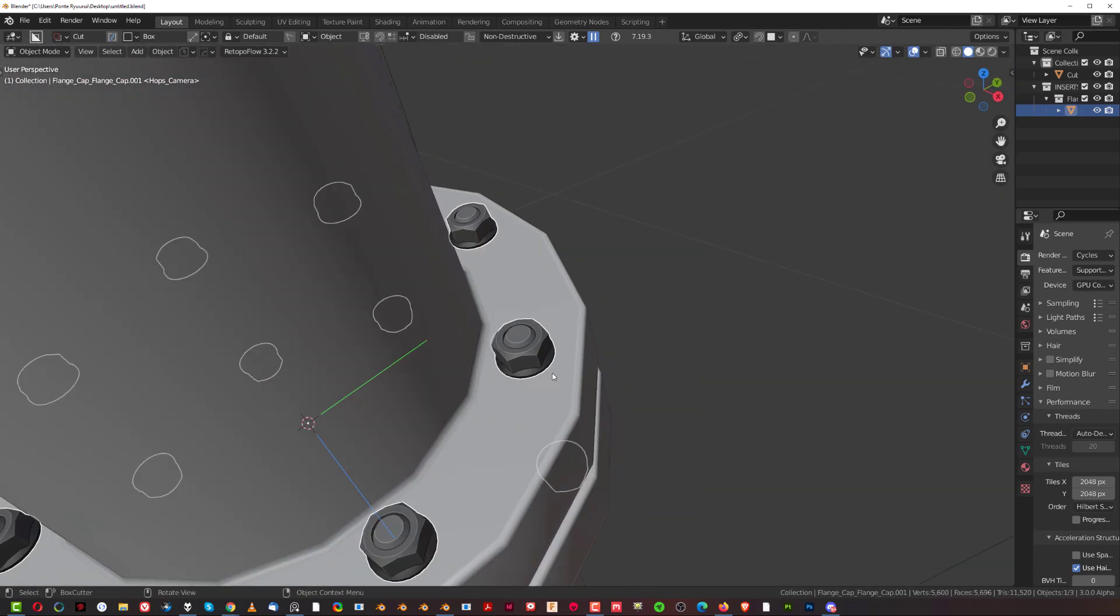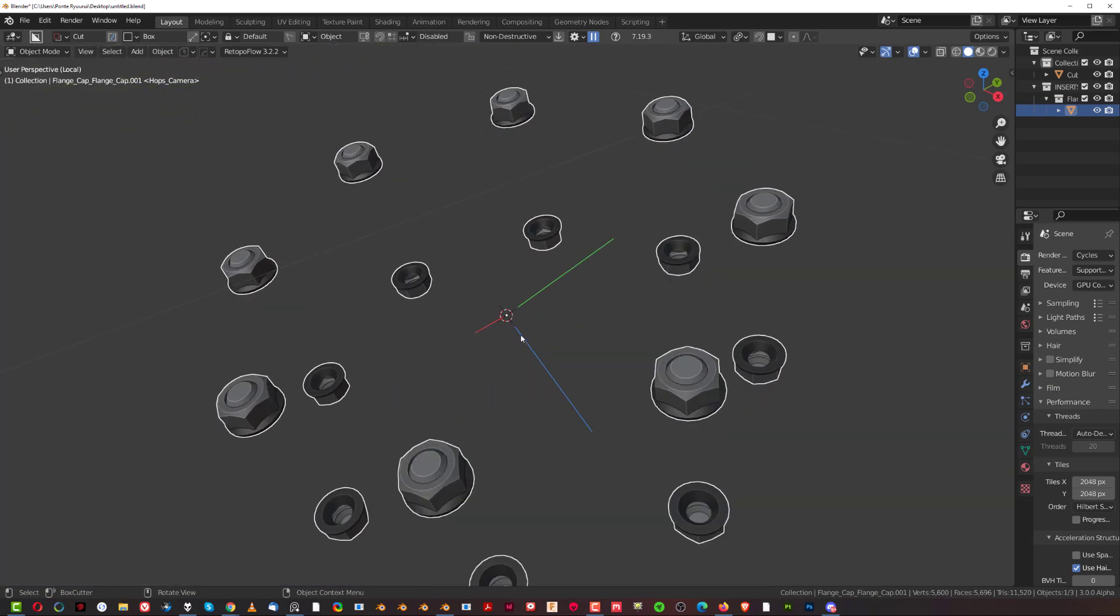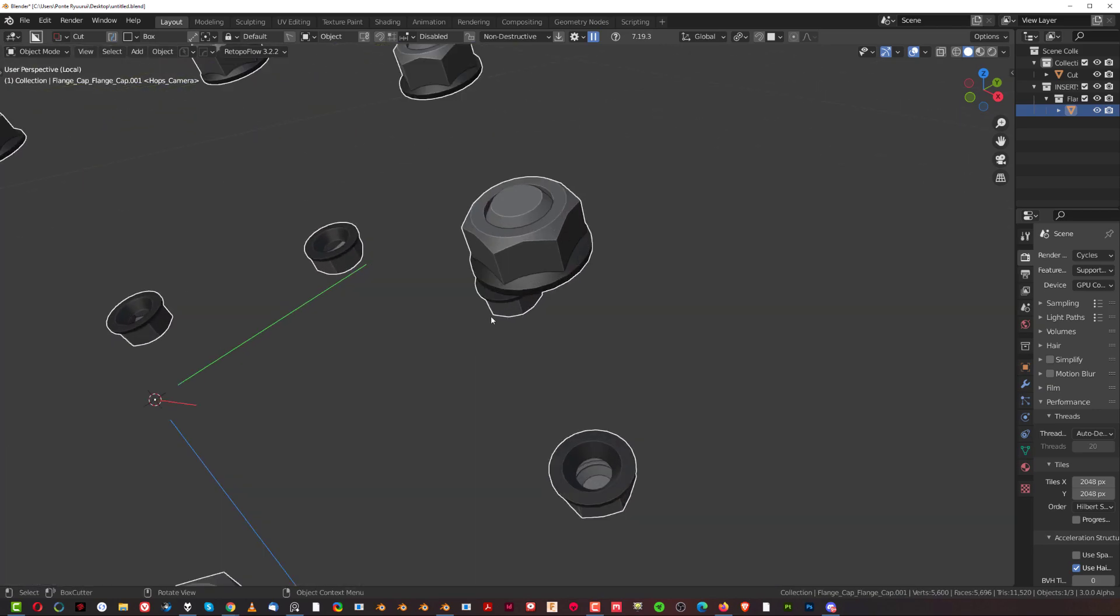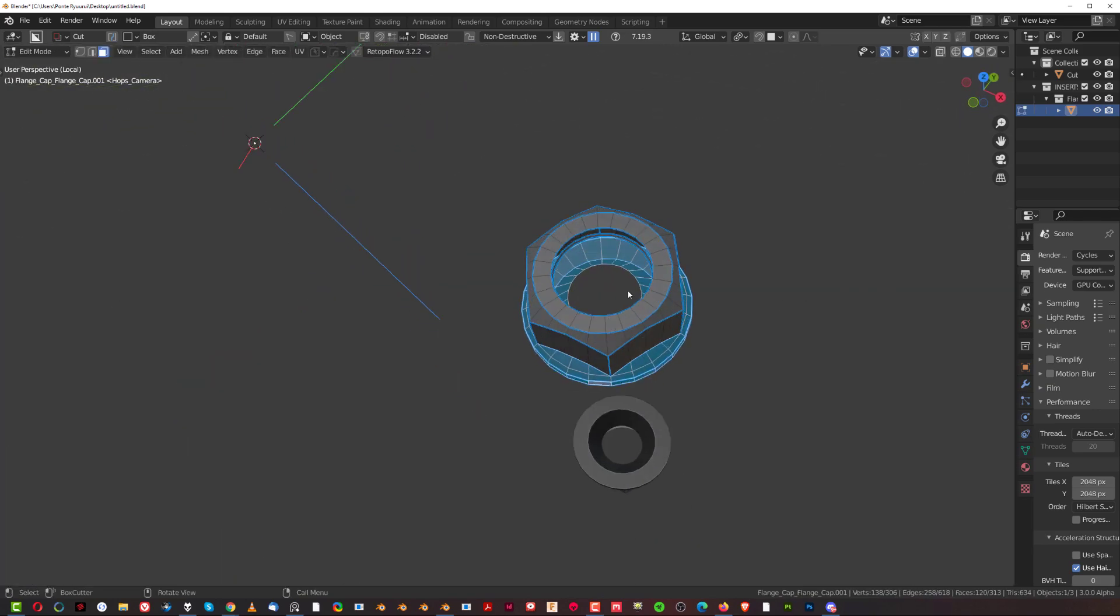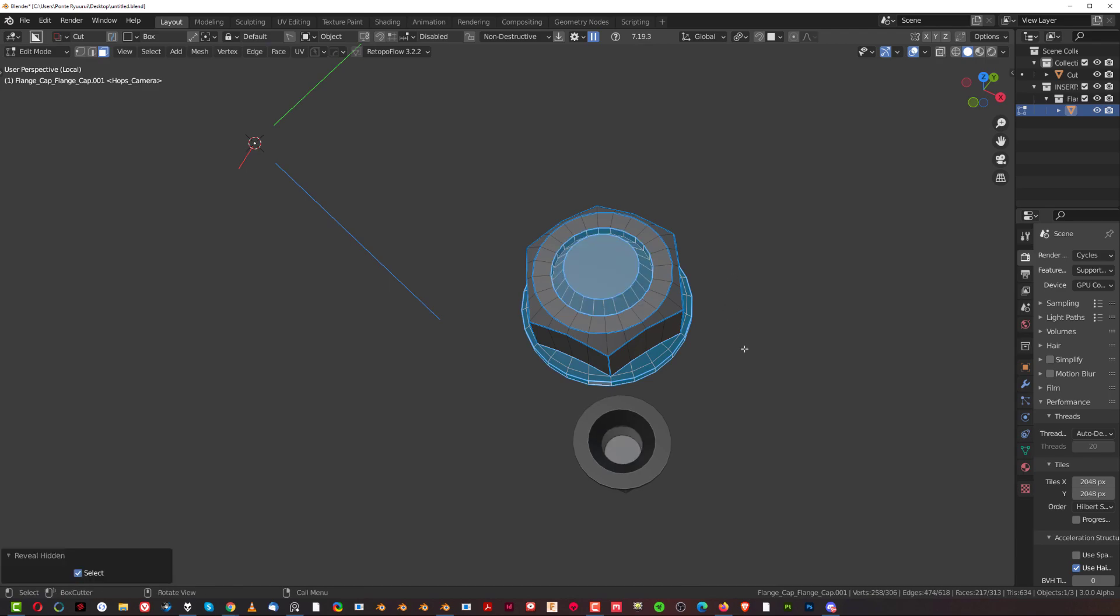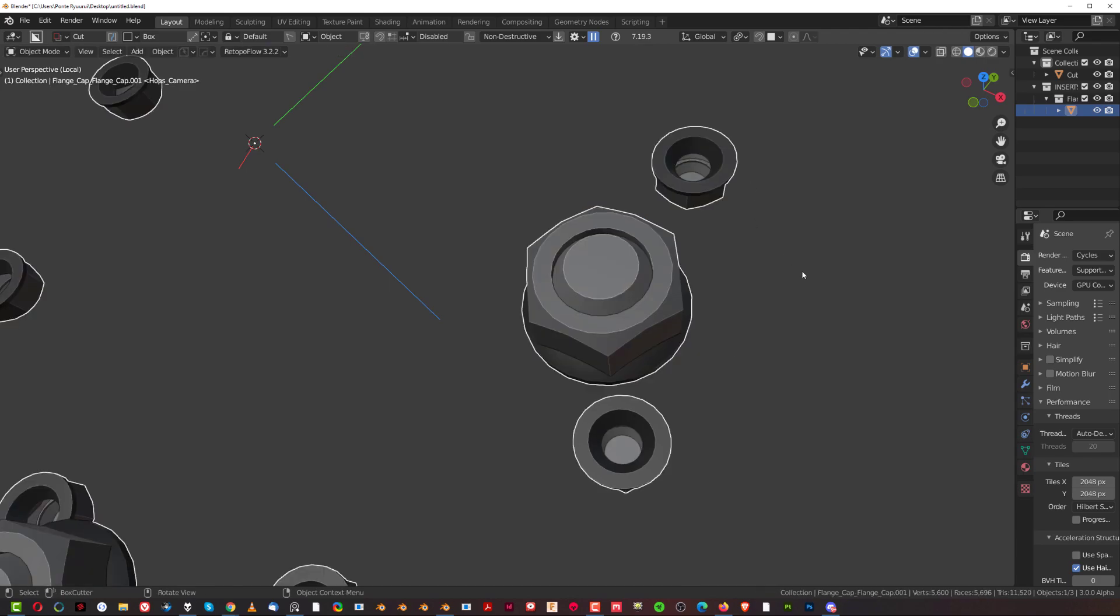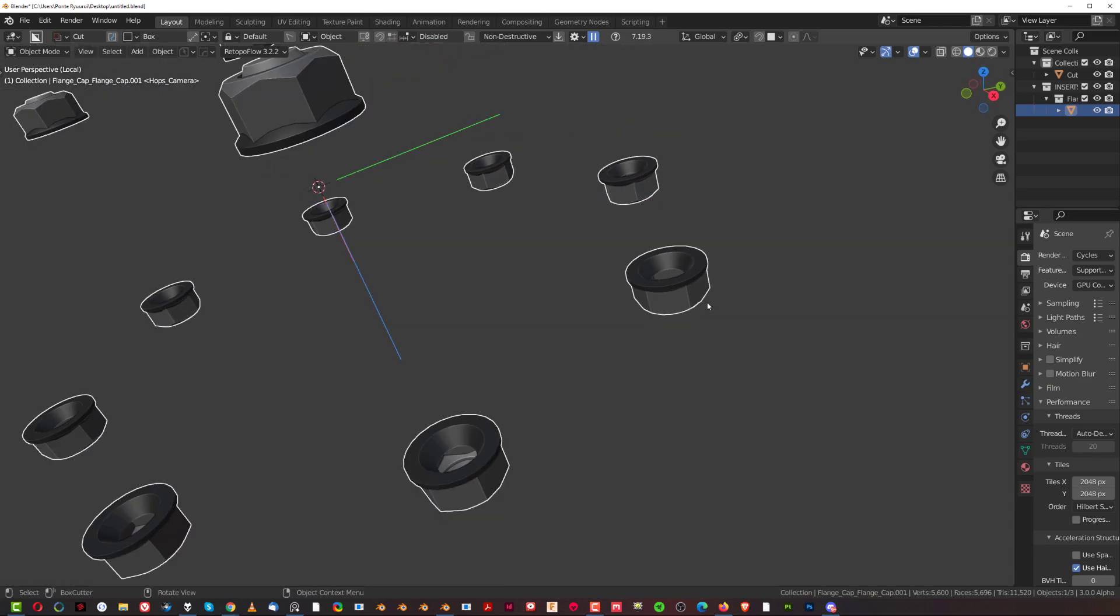Now one word of warning is that if you go to edit mode, parts of these could be missing. You see? So what you need to do in edit mode is press ALT H to unhide it. I don't know why it's hidden, but there you go.